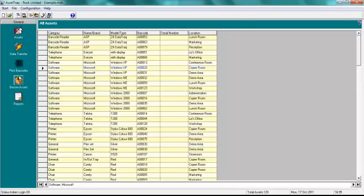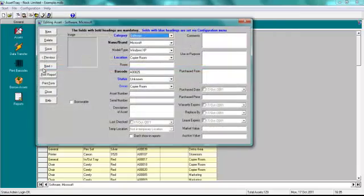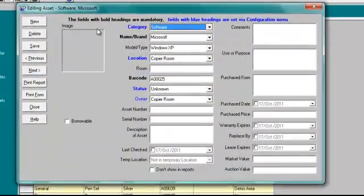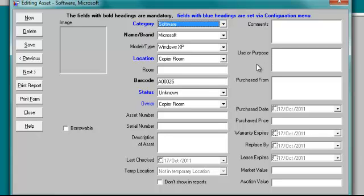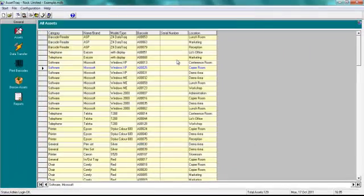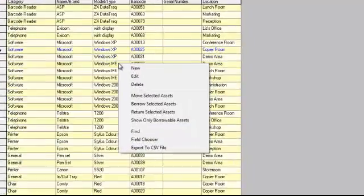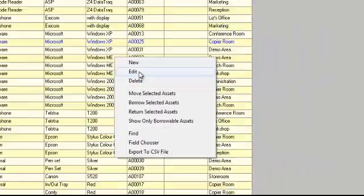If you want to view or edit an asset, double click on that asset. We'll select this one. That will open that asset and the information that's available to you, and that you can populate. Again we cover that in another part of the program. You can also right click anywhere within this grid, and select edit from the menu that pops up. And that will edit the currently selected asset.